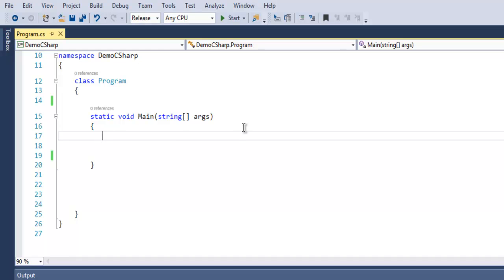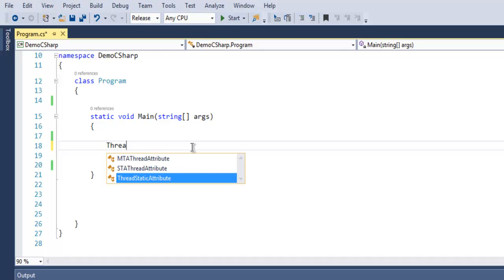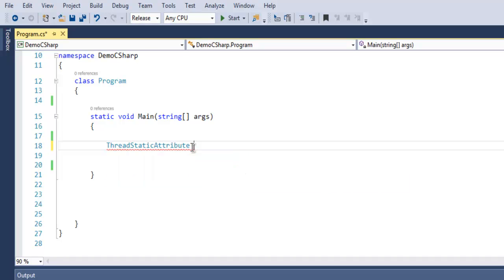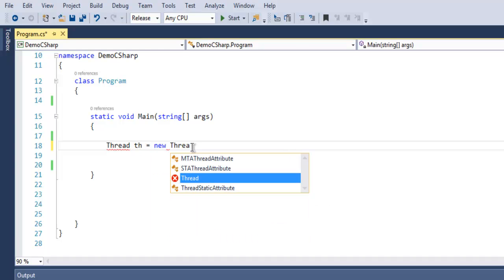Here what we're going to do is create our first thread. We will use the Thread class and then create one object named th, then call for new Thread.